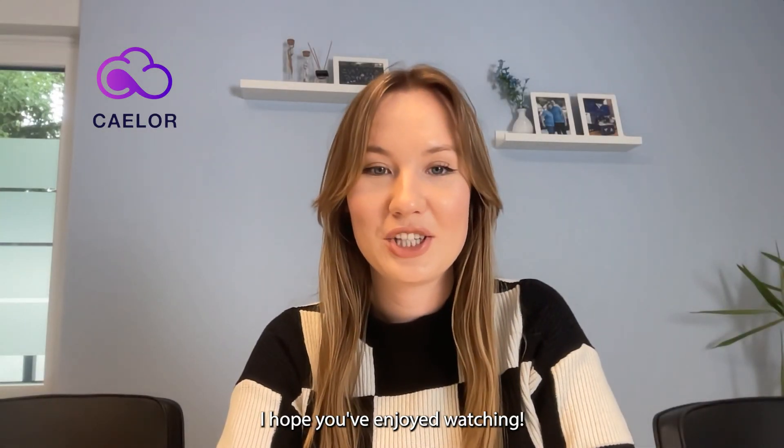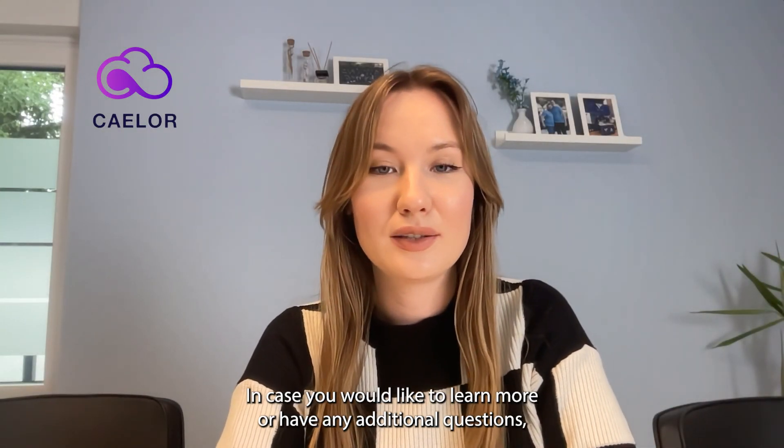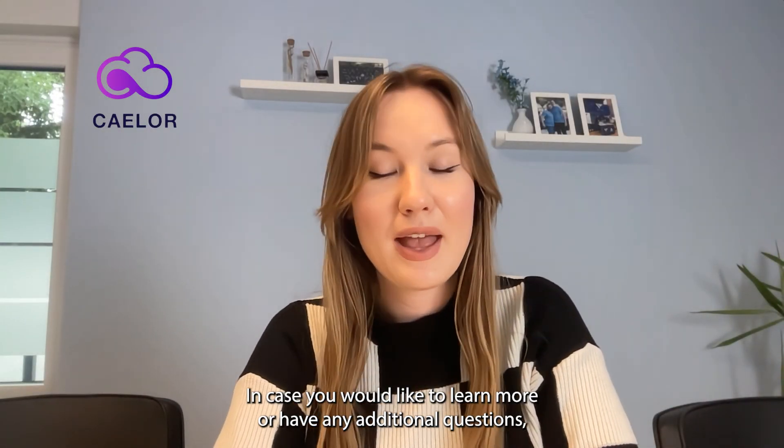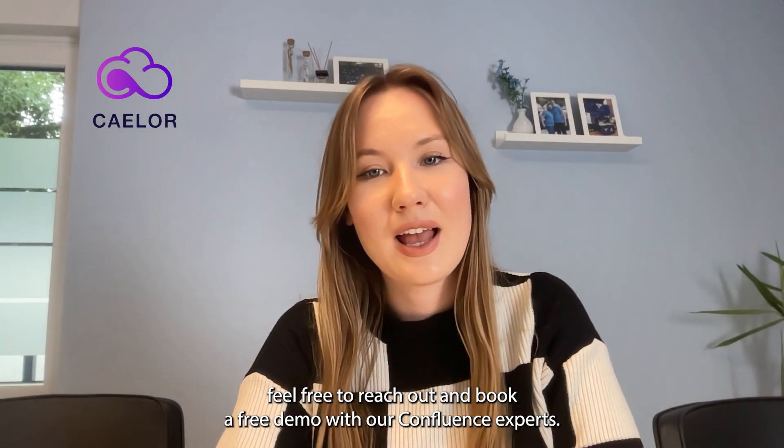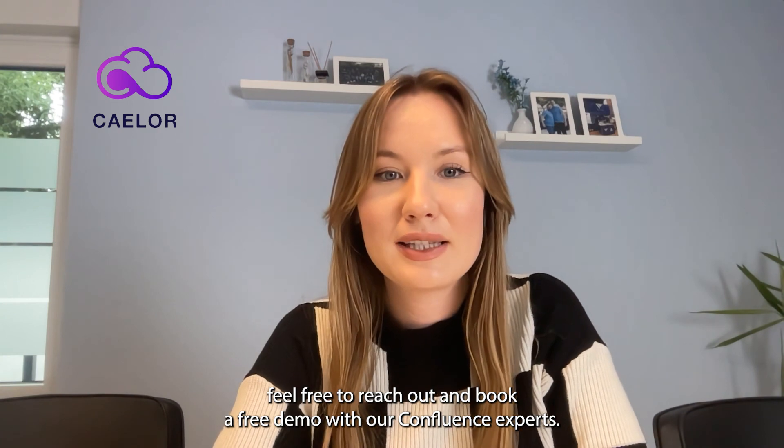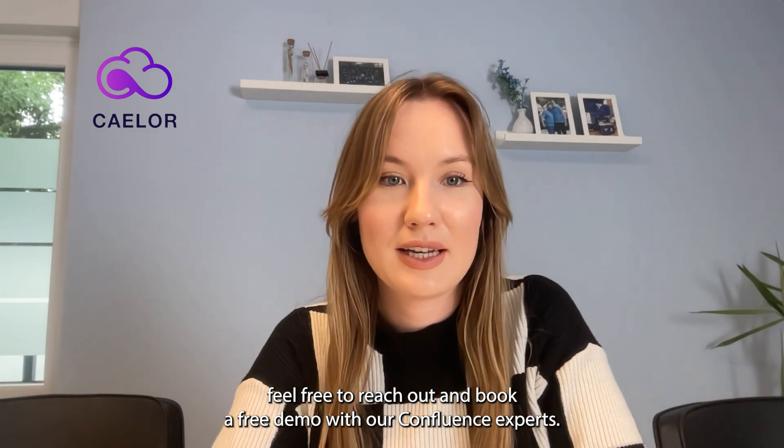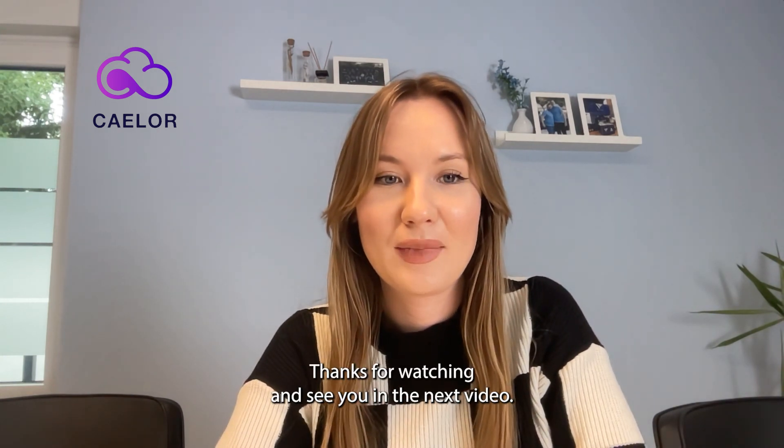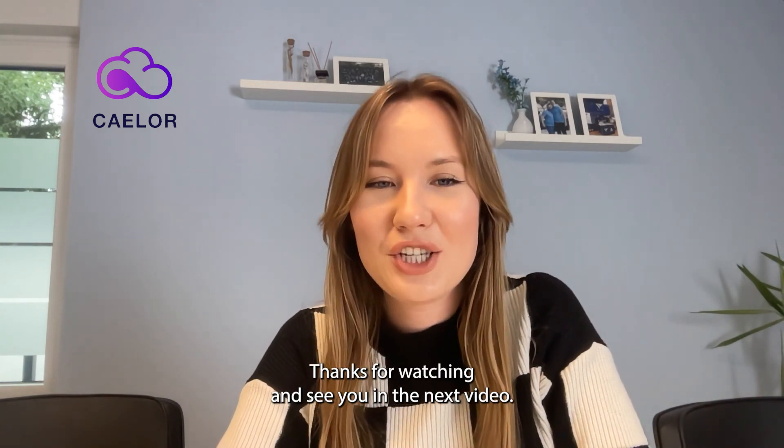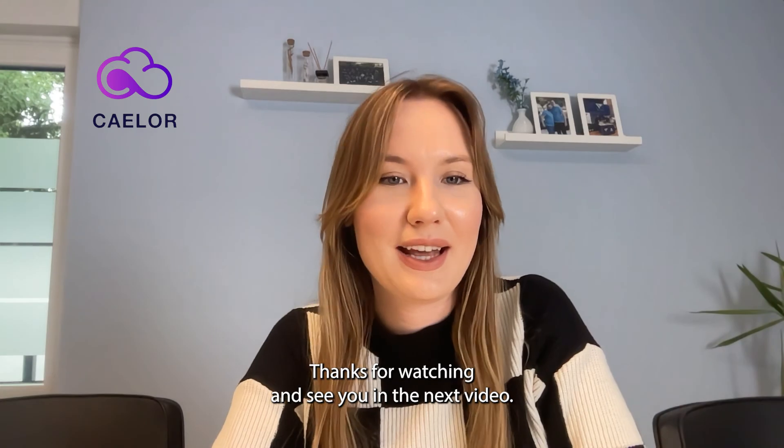I hope you've enjoyed watching. In case you would like to learn more, have any questions, feel free to reach out and book a free demo with our Confluence experts. Thanks for watching and see you in the next video.